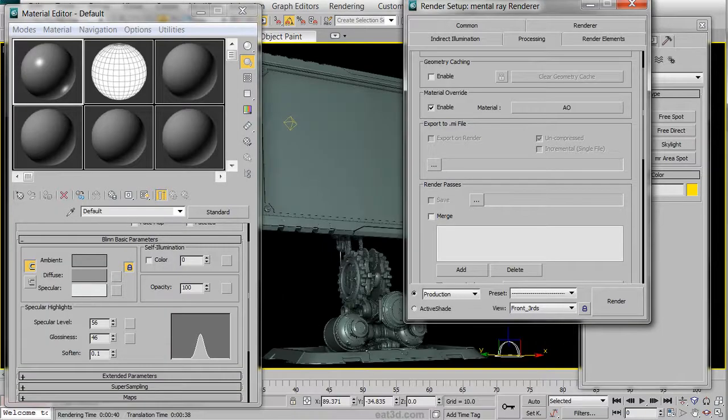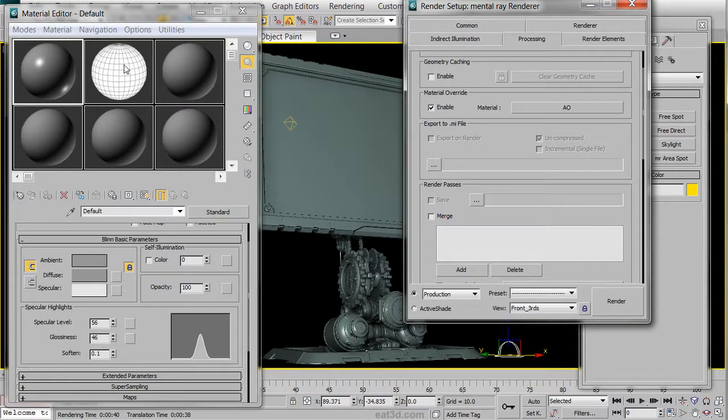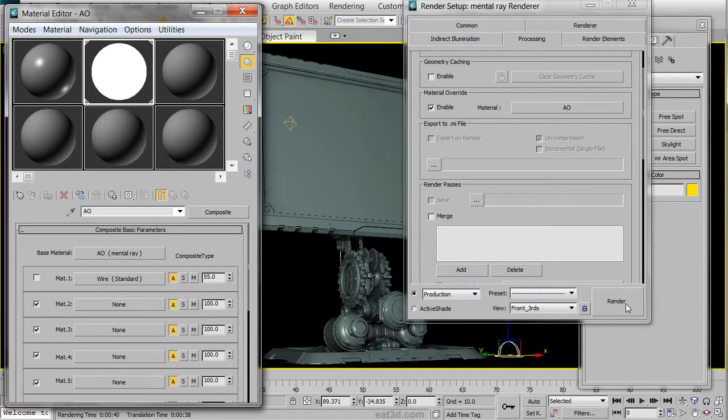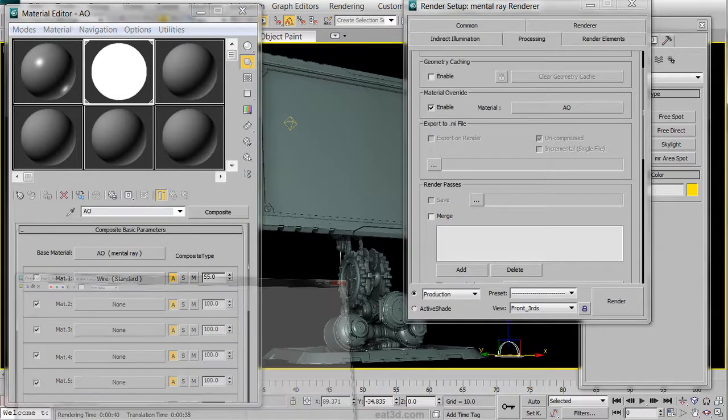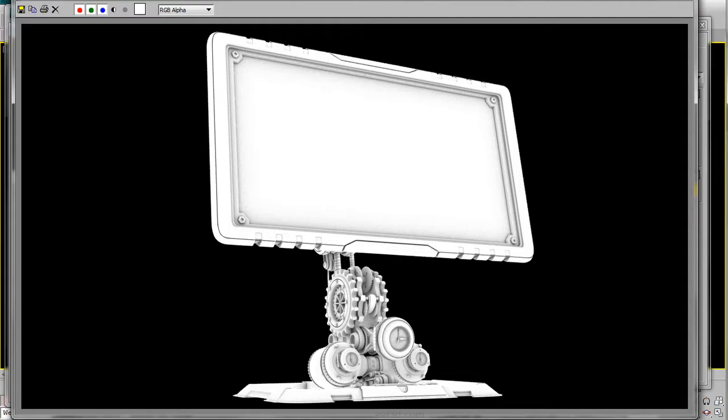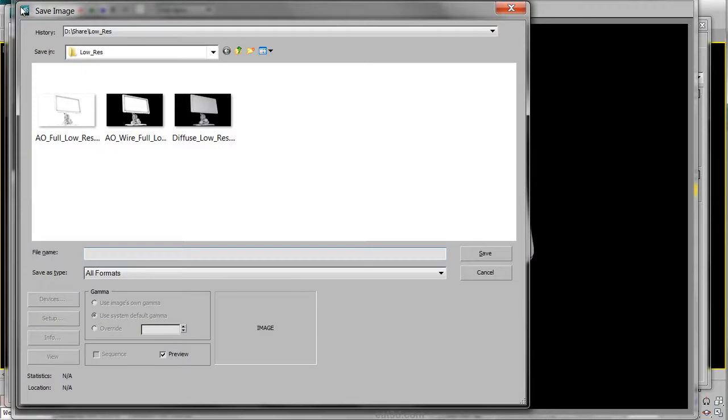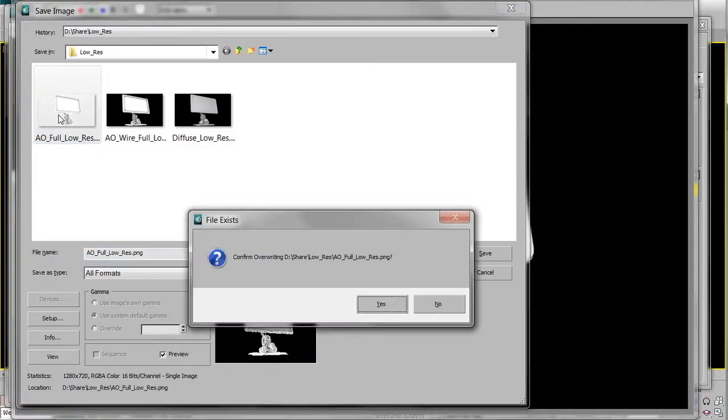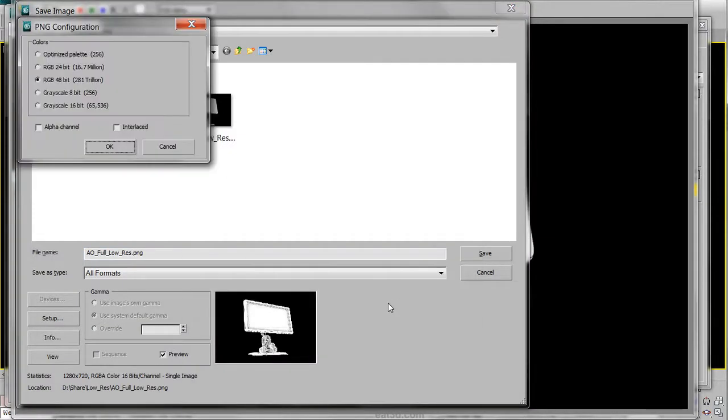We can then go to our AO Wire Material and deactivate our Mat 1 slot, leaving just the Ambient Occlusion. Let's go ahead and re-render it, and since it was Instance, the update is automatic. You should have something that looks relatively like this in the end. Click on Save, choose a Naming Convention, and on this render pass, we will save an alpha channel.